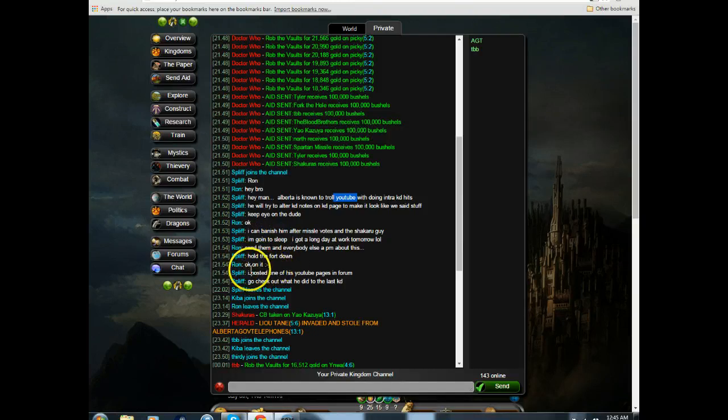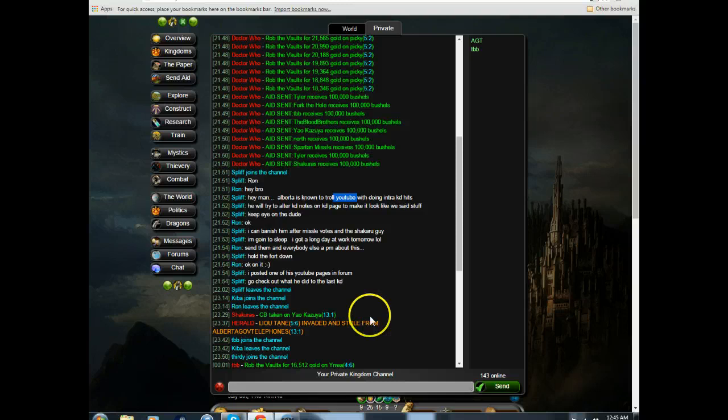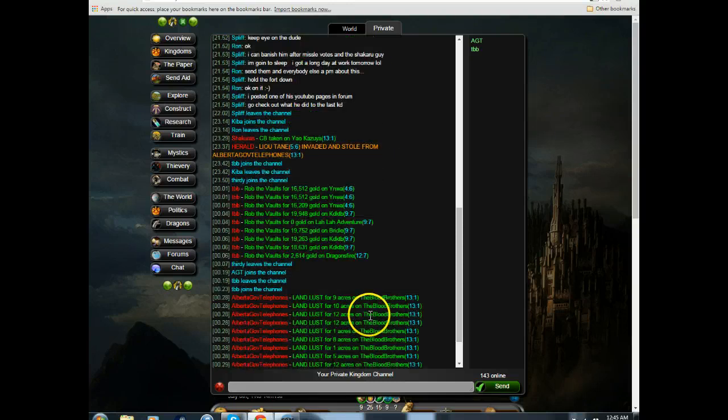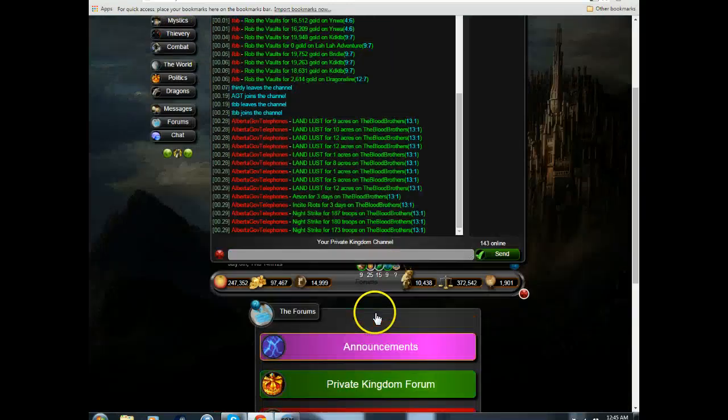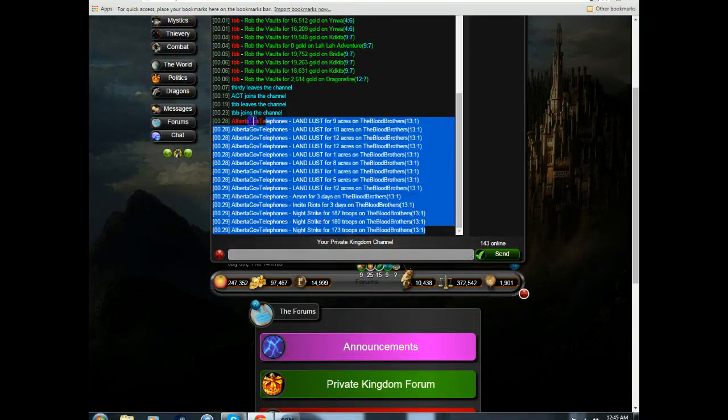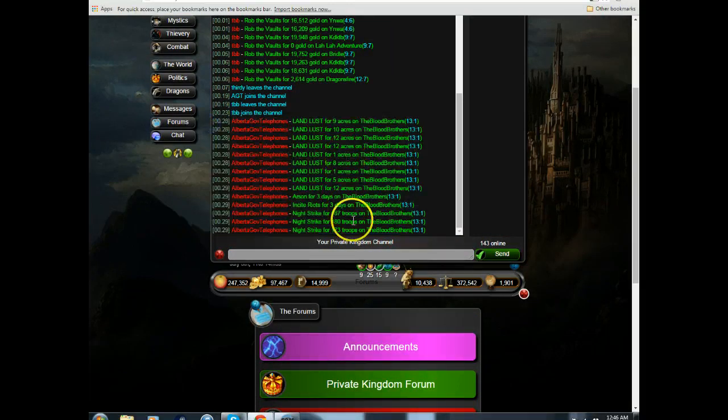I posted one of his YouTube pages in the forum. Go check out what he did to the last kingdom. And I'm like, all these attack moves here.